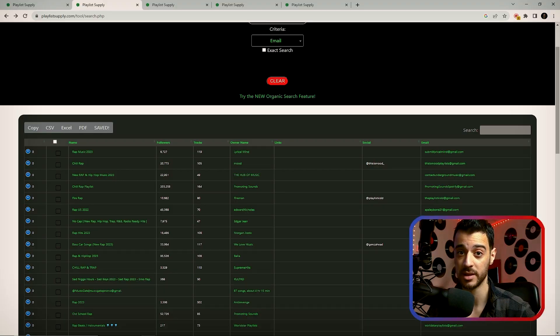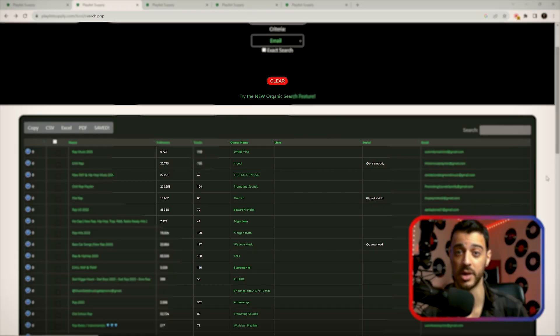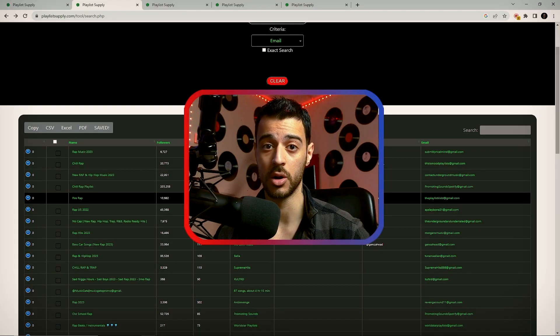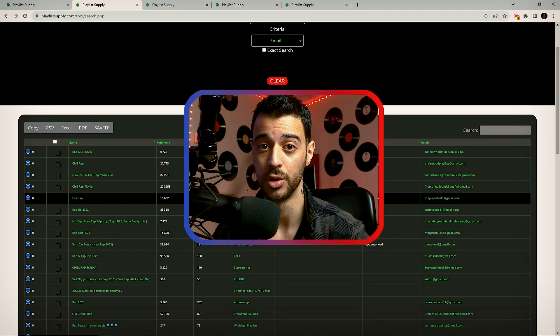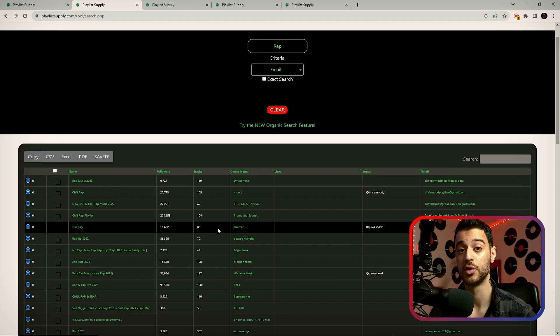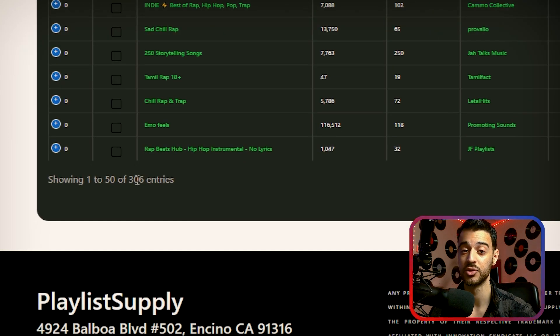Here is something that makes Playlist Supply super cool. This is not a playlist database — this is a real-time search engine that gets updated as Spotify playlists are getting updated, which means that the results are unlimited as you change your criteria and keywords. So I've searched for a broad genre and criteria and we've got 306 playlists to look through and analyze.